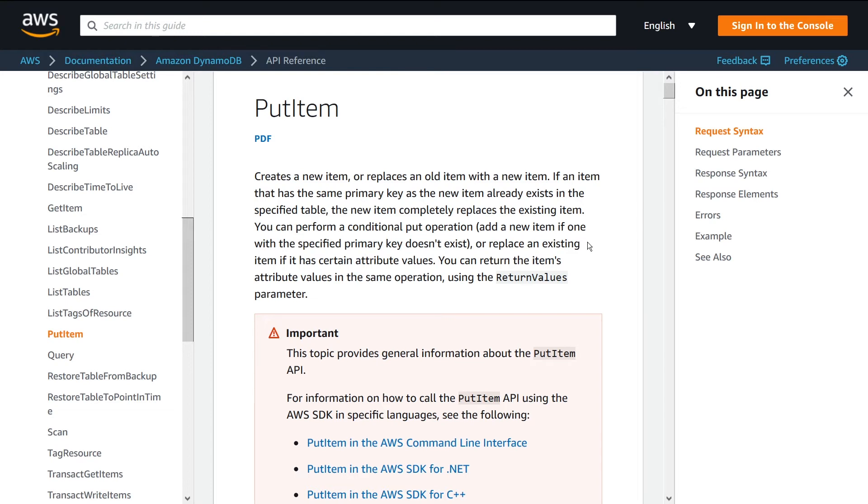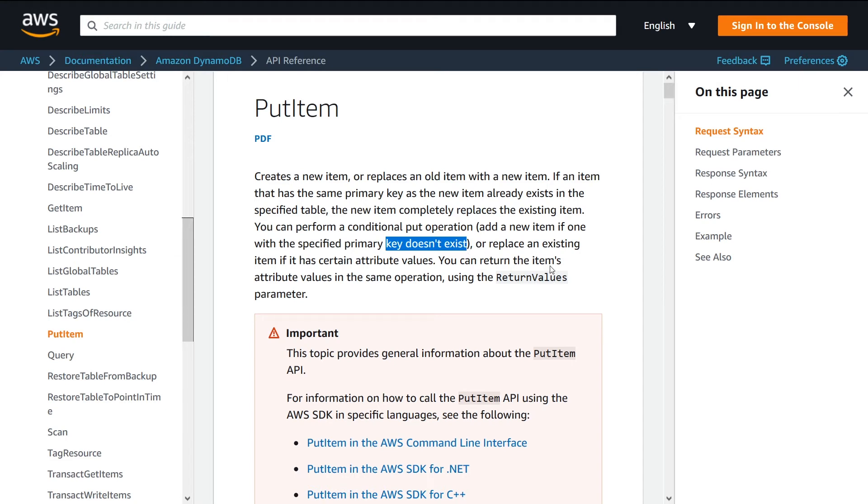So for instance, in this example they're saying only call the PutItem if the specified primary key doesn't exist. In this case it would essentially ensure that you're not overwriting anything. This is very useful if you're not sure if a key already exists in your table or you just want to make sure you're not going to overwrite something prior to actually making the API call.